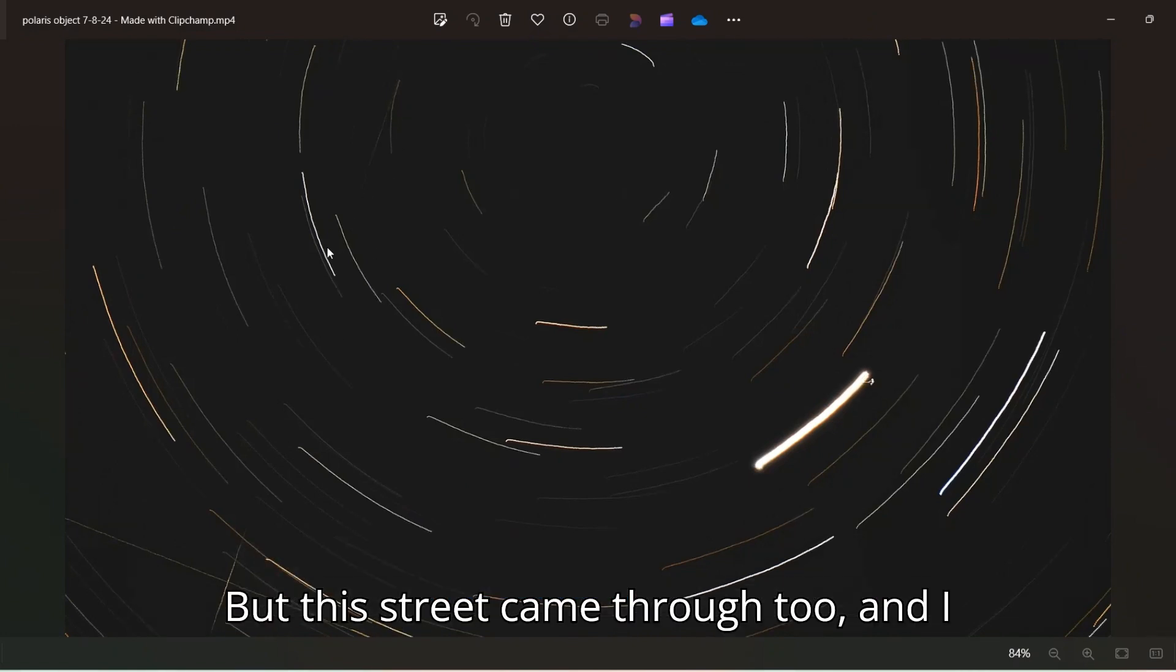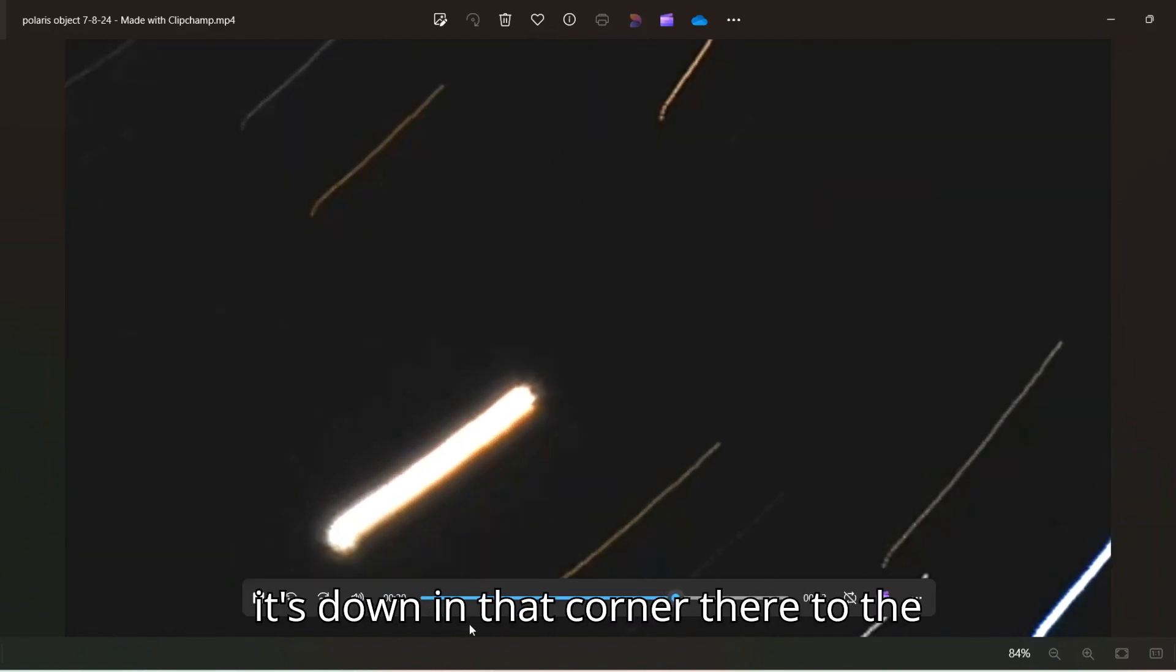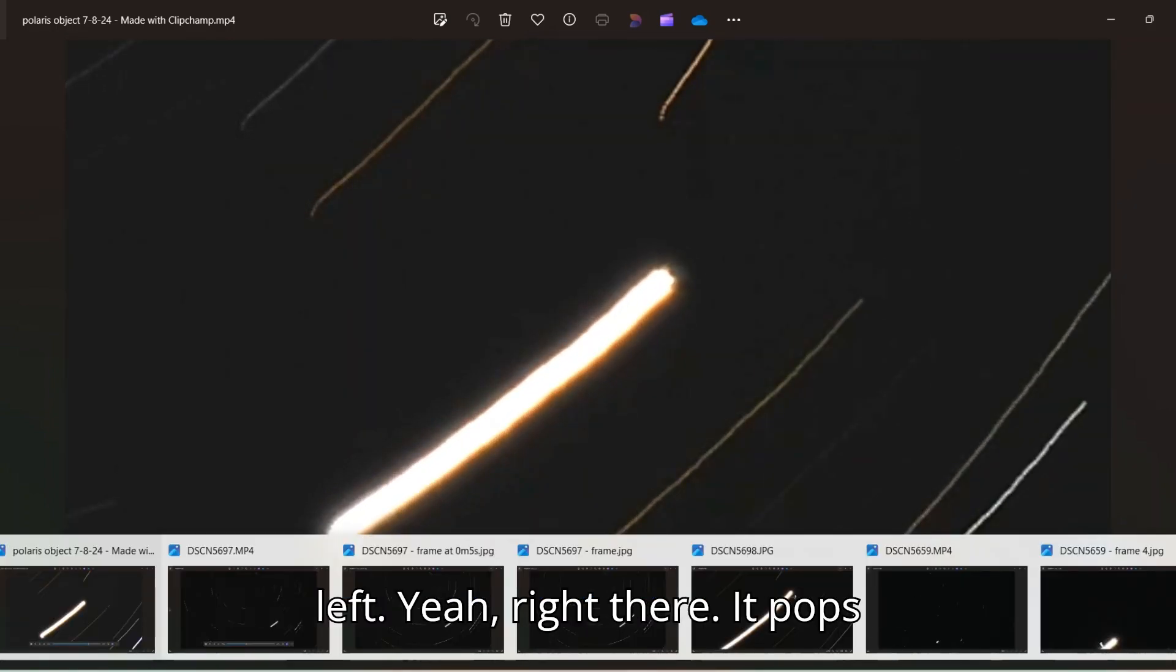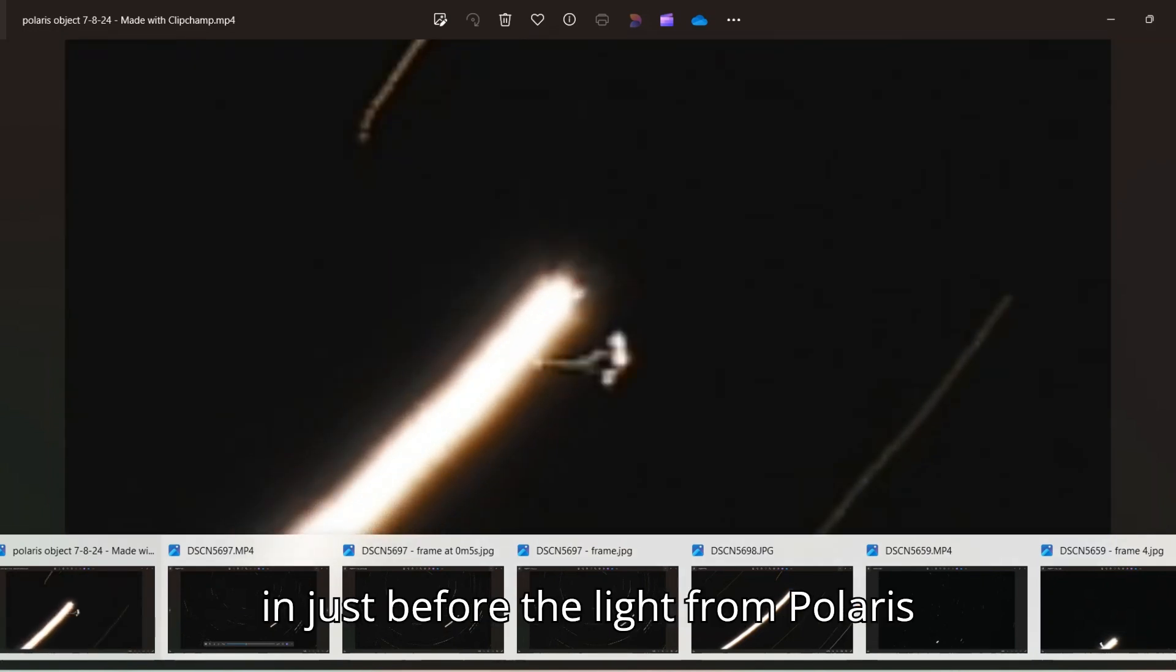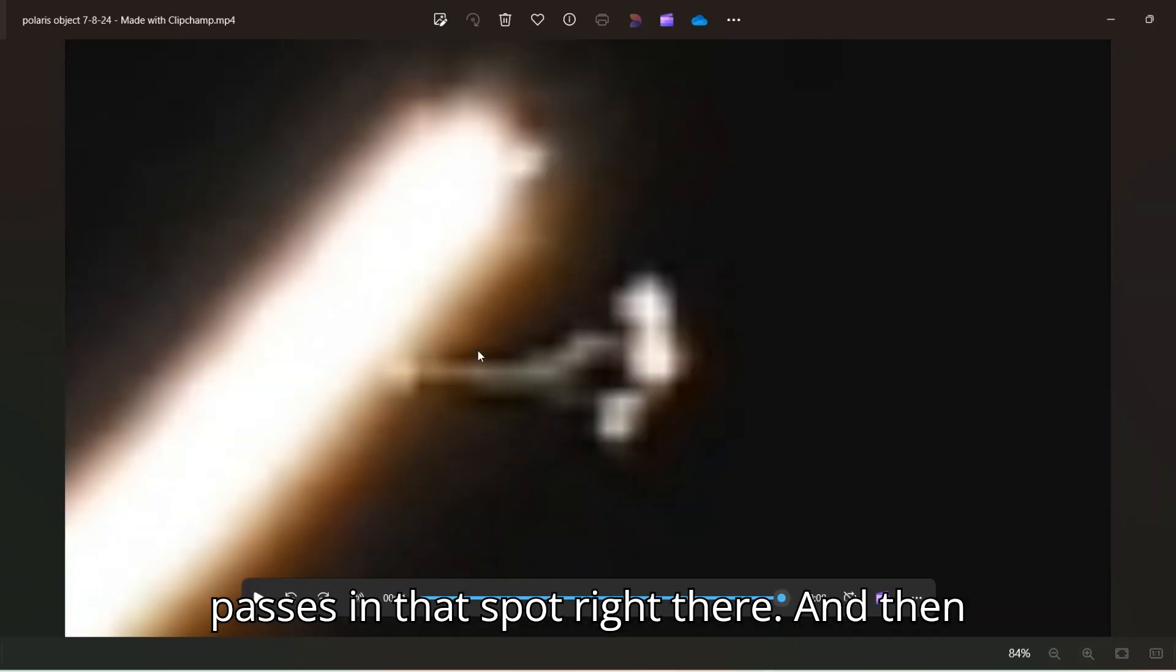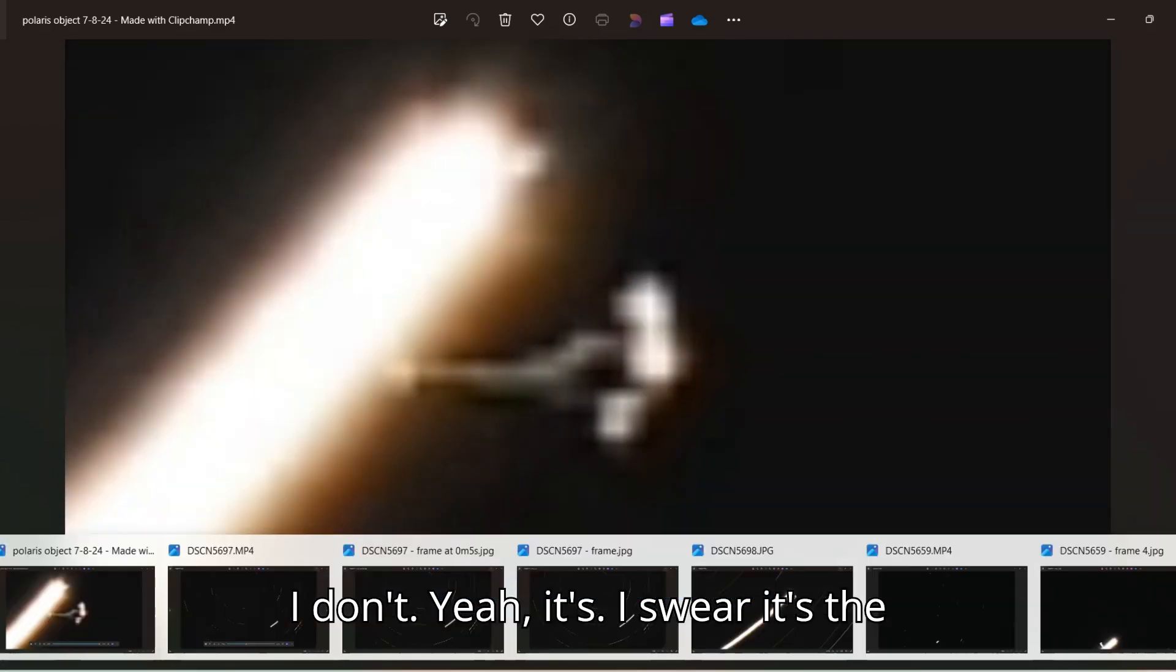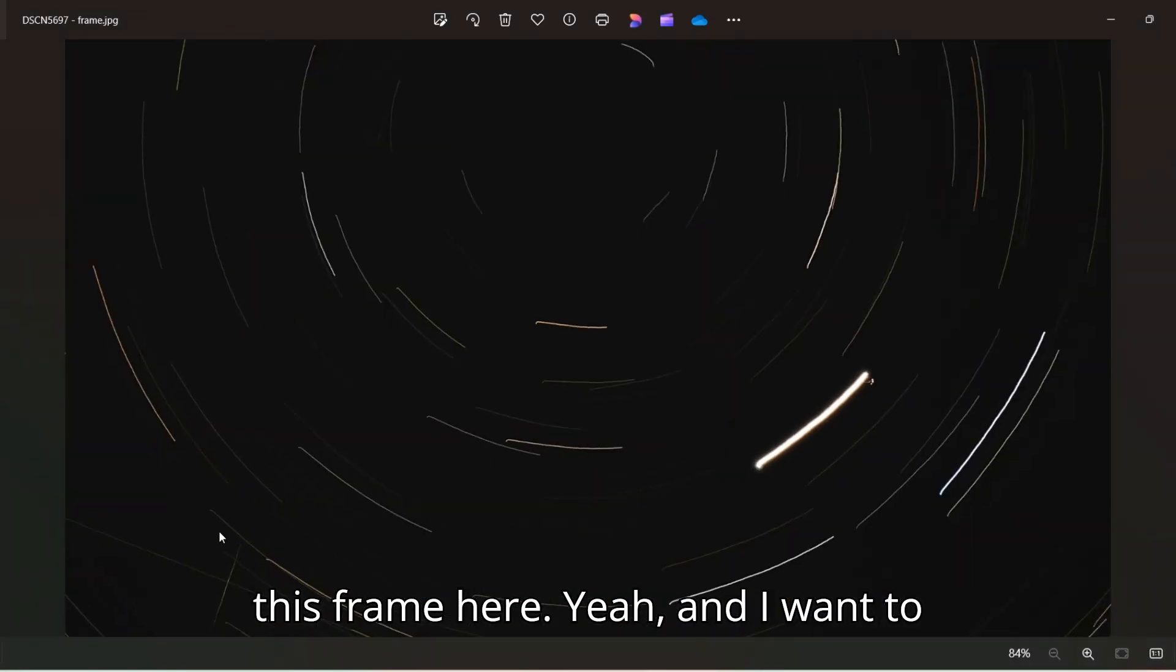But the streak came through too. And I was really hoping that the camera would pick it up and it looks like it did. And it's down in that corner there to the left. Yeah, right there. It pops in just before the light from Polaris passes in that spot right there. And then I swear it's the same object.